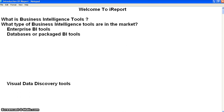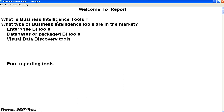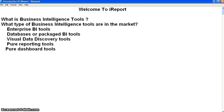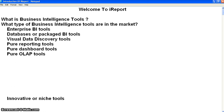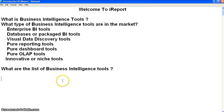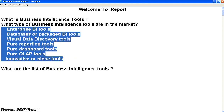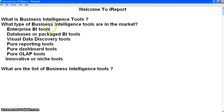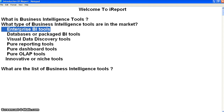There are a lot of business intelligence tools in the market, such as enterprise BI tools, some database and packaged BI tools, visual data discovery tools, pure reporting tools, pure data dashboard tools, pure OLAP tools, and some innovative tools. We are using enterprise business intelligence tools — like Cognos, Microsoft BI, and Oracle BI. Visual data recovery tools and others exist but we are not using all of them.